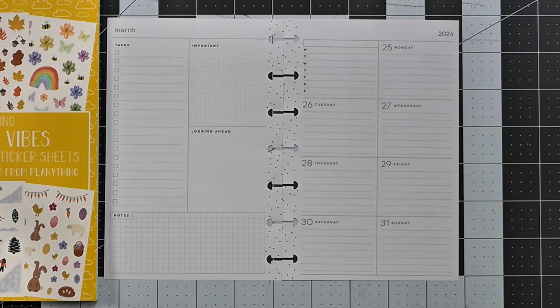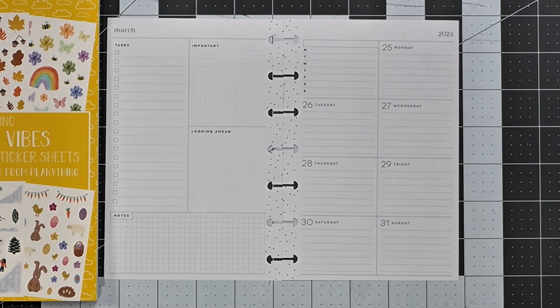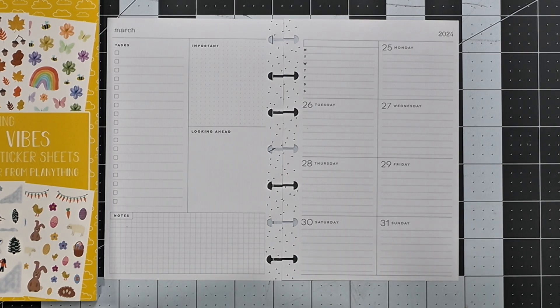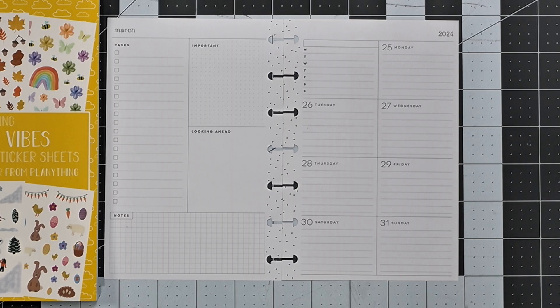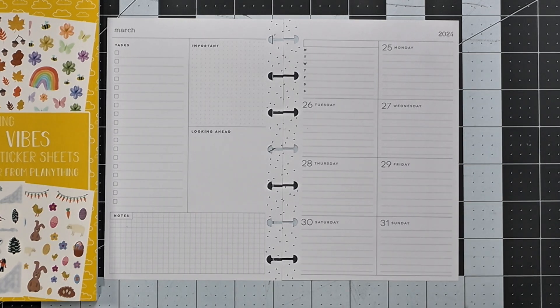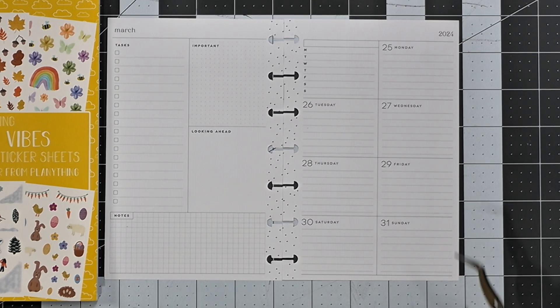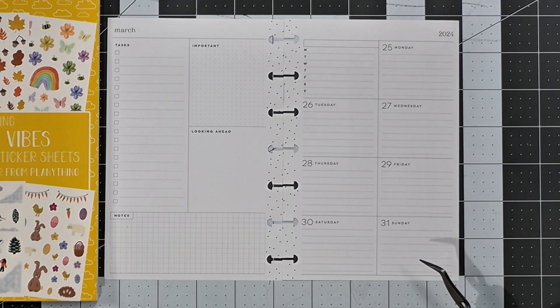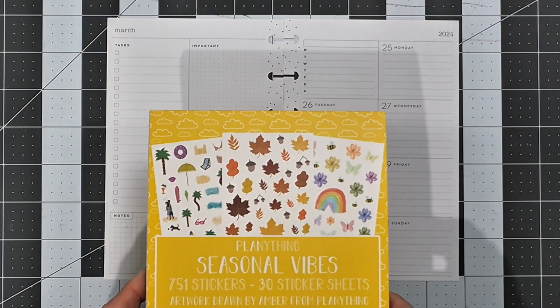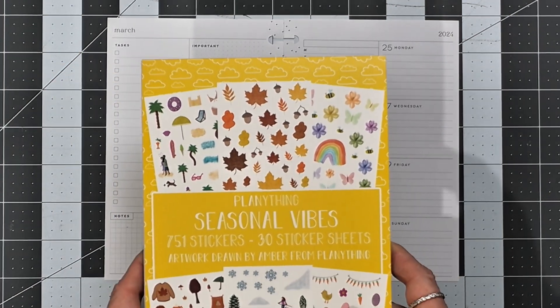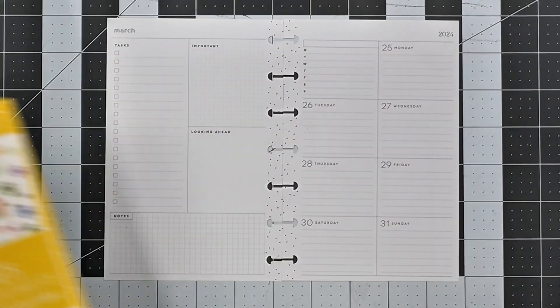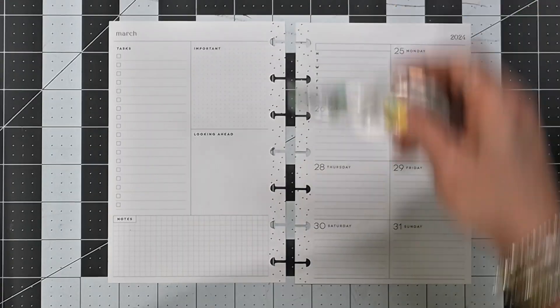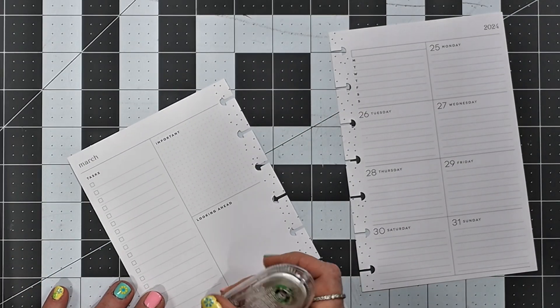Hello, welcome to my channel. If you're new here, thank you for stopping by and giving me an opportunity. And if you're returning, thank you so much for your continued support. Today I'm going to be planning in my mini dashboard Happy Planner and I'm planning for the week of March 25th through the 31st. I'm going to be using stickers from Plenty Things seasonal vibes sticker book.